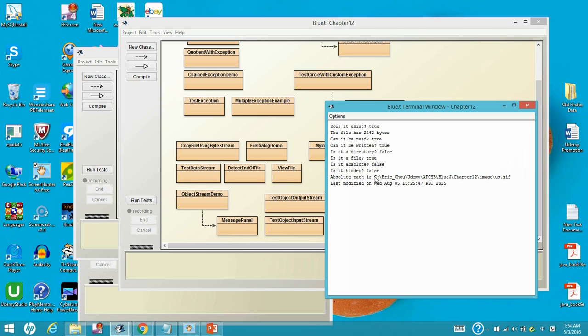And the address we gave is actually a relative path. And then it is not hidden because you can access it. And then absolute path will be something like this. And the last modified time is August 5th, 2015.